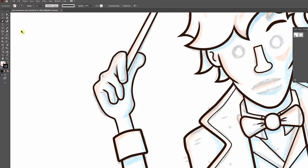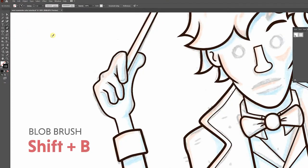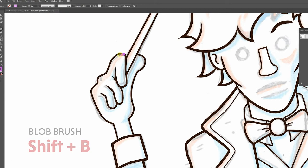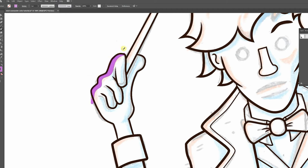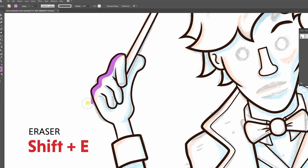There's two tools you can use to do this. The first is with the blob brush, which has the shortcut of shift and B. Essentially you just pick a color and put the paint wherever it needs to go. If you go outside the lines, then use the eraser tool, which is the shortcut shift E to trim the parts you don't want.